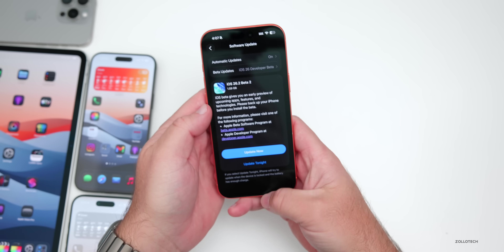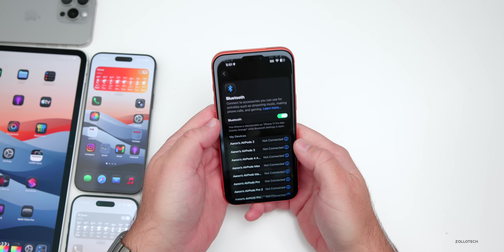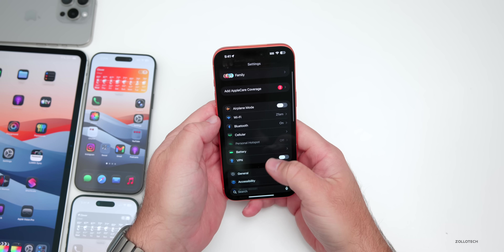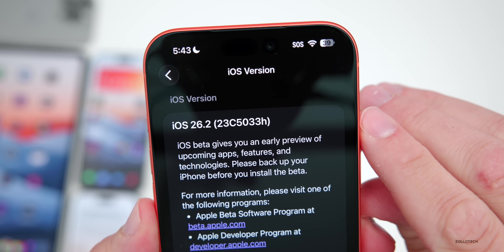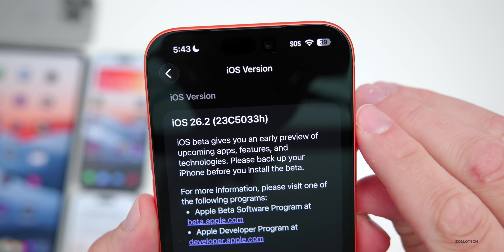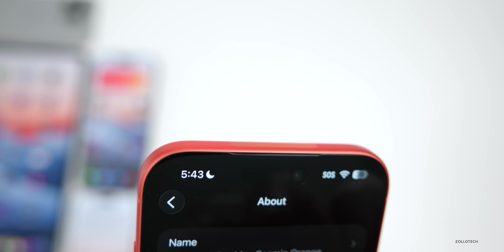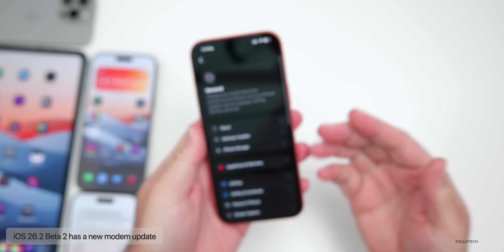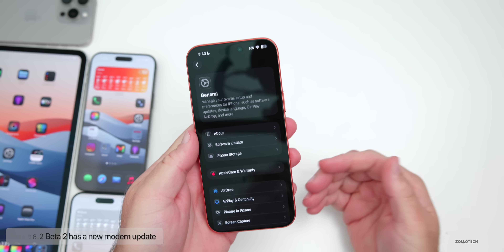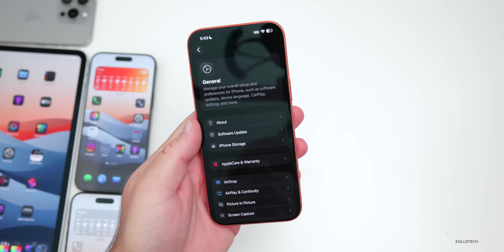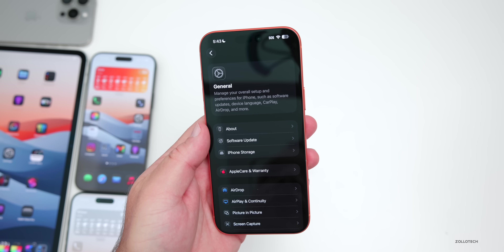Let's take a look at the build number and talk about what's new. Going to Settings, General, then About — the build number is 23C5033H. This particular build does have a modem update, so if you're coming from Beta 1 to Beta 2, there should be a modem update. Hopefully it helps with overall connectivity and 5G connections.